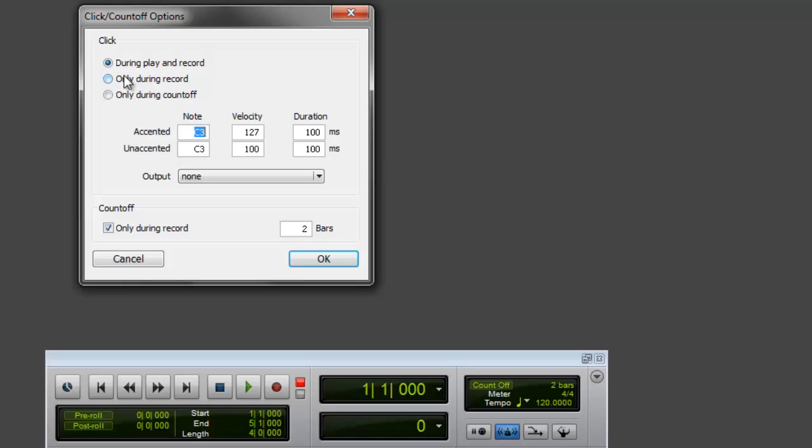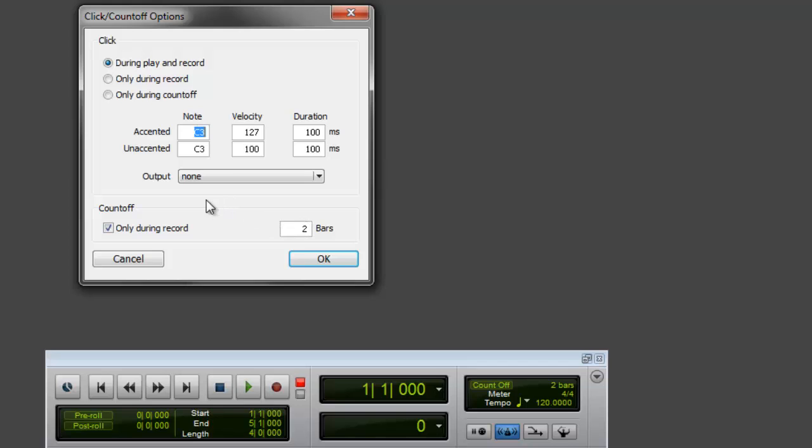Do you want to hear it during play and record, do you only want to hear it during recording, or only during the count off? So it gives you two bars of count off right here. It tells you two bars. So you want two bars, one bar? Sometimes I like doing one bar, which is just four beats: click, clock, click, clock, then you start recording.